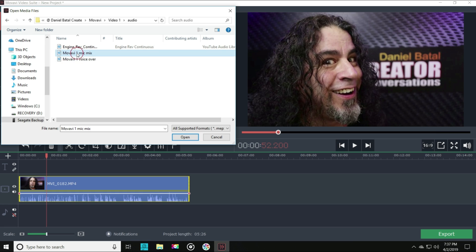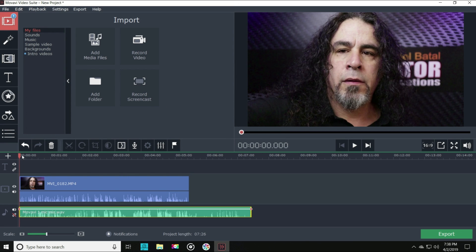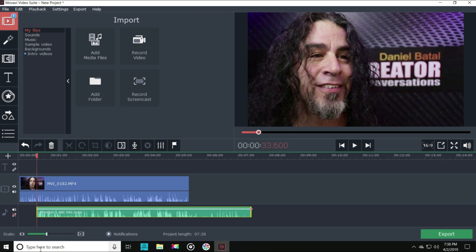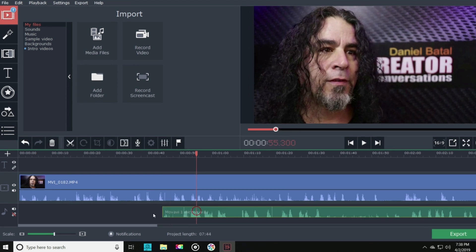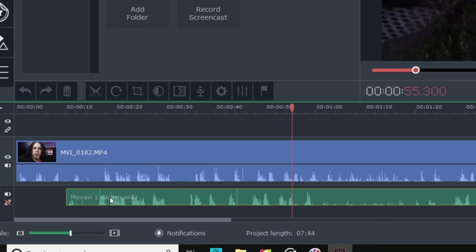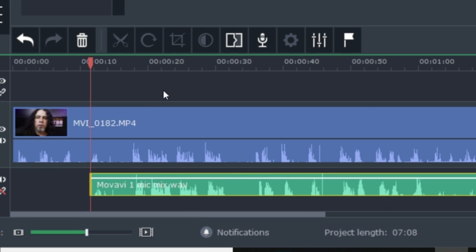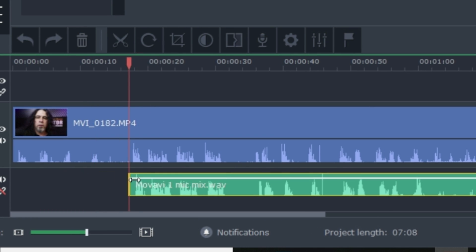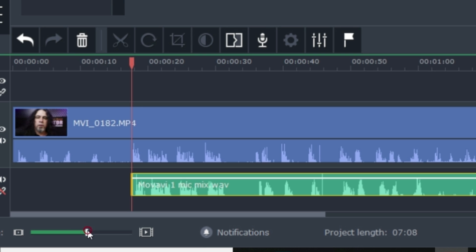You can also import other types of files, and in this case, I've recorded my audio separately through a better microphone, so I'll import that as well. One thing I really like about Movavi is the audio waveform is dead on, so when I want to sync it up with my video track,